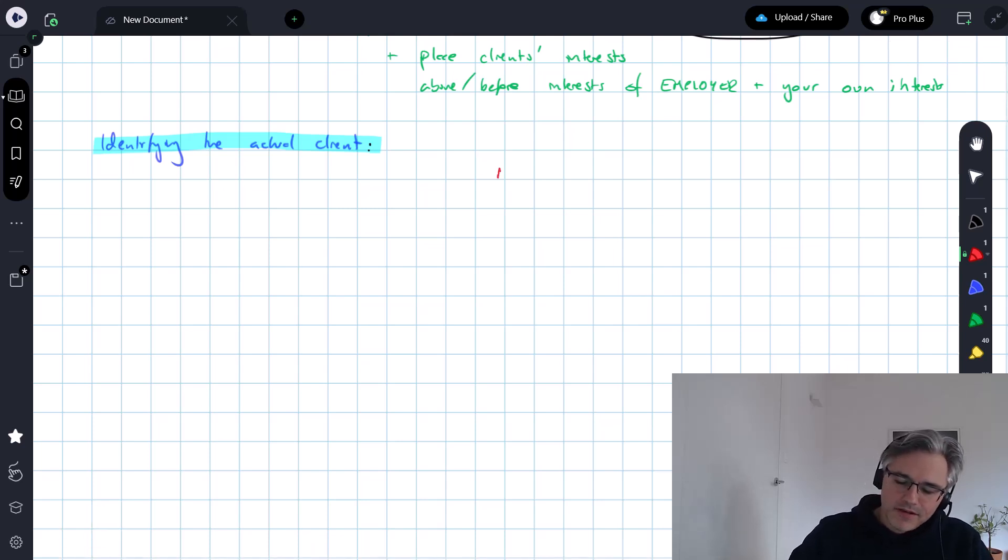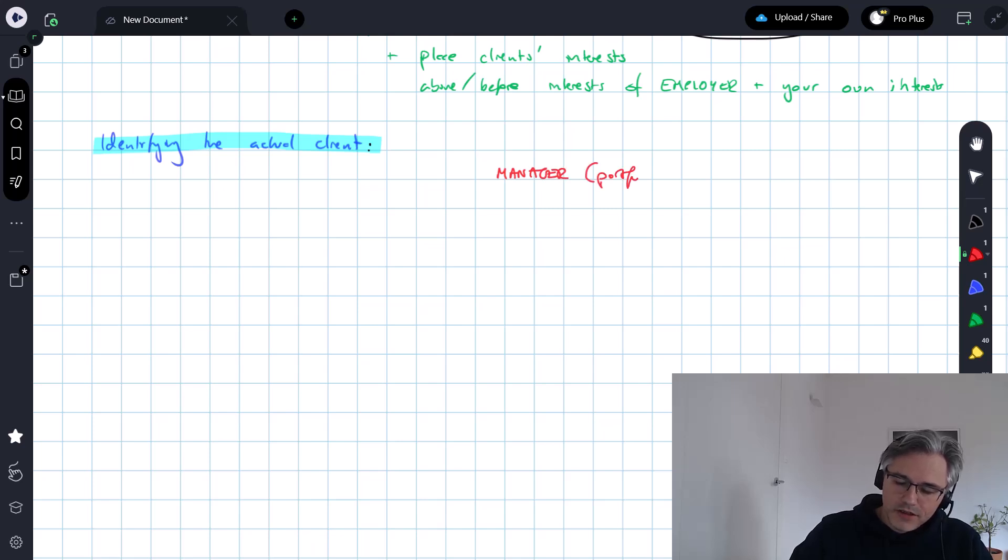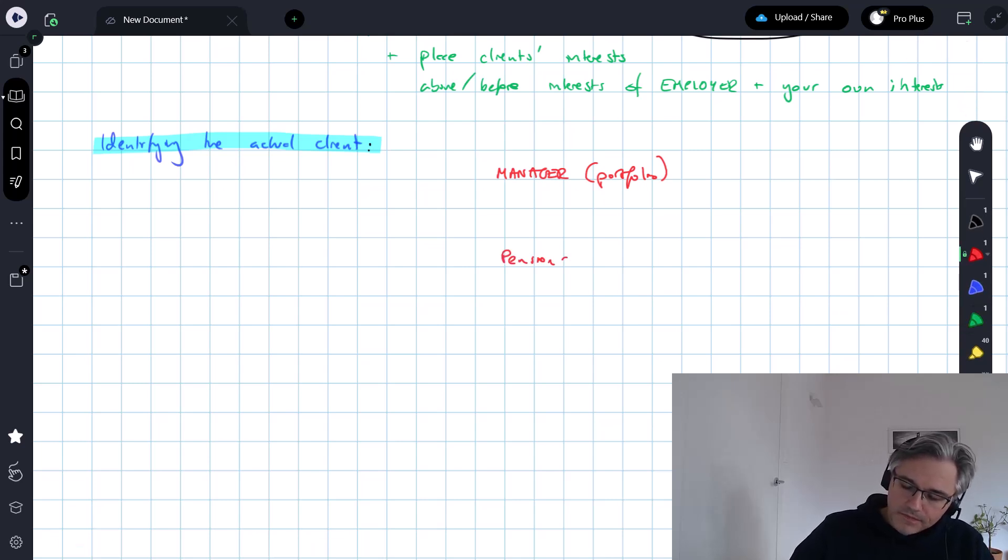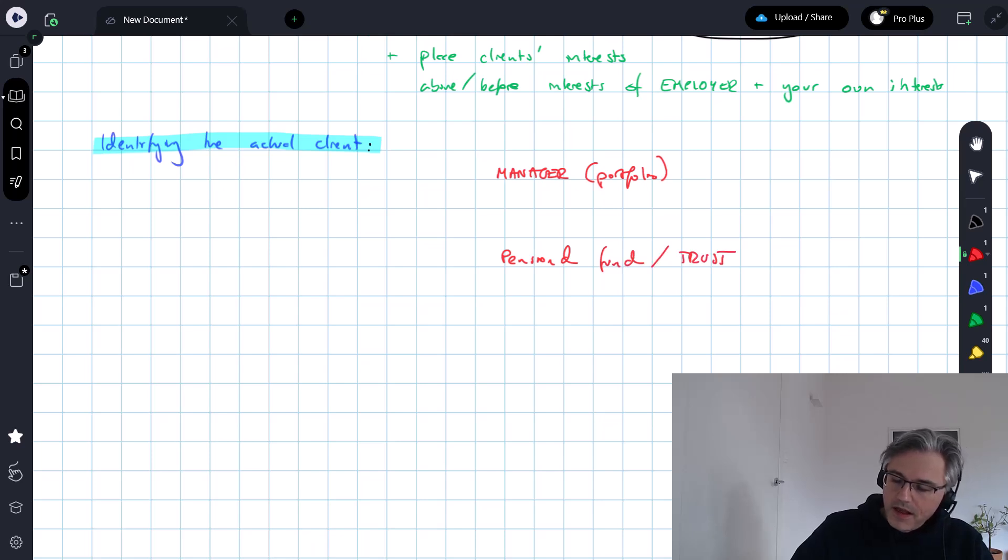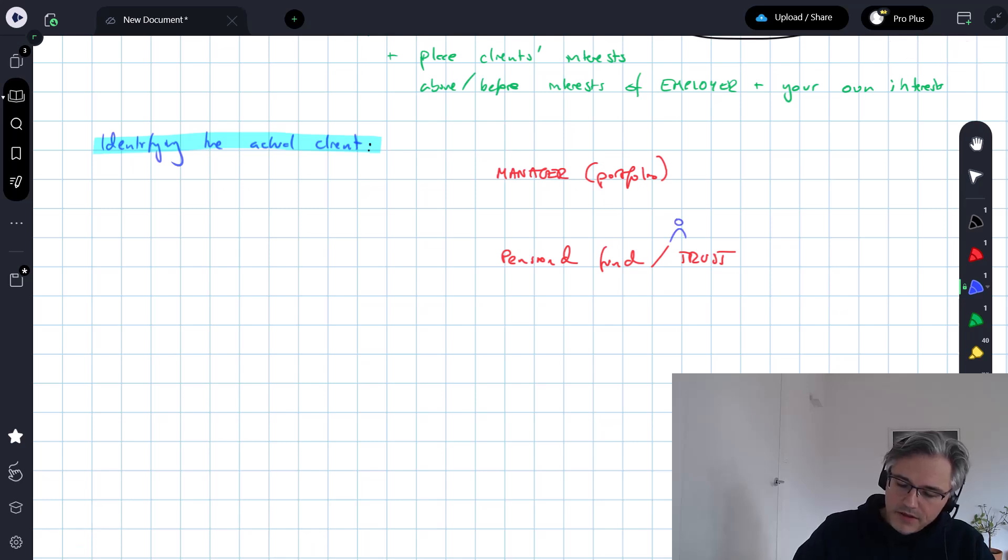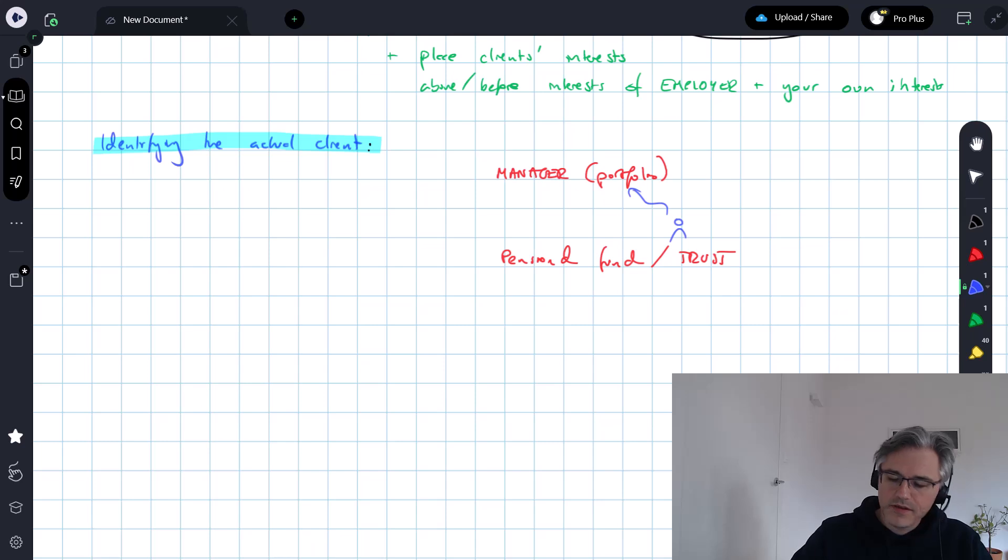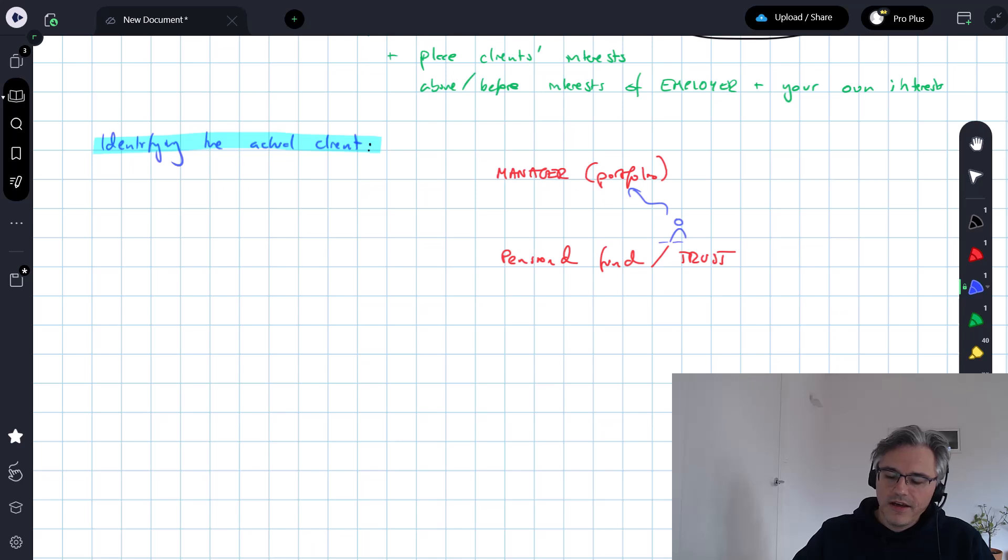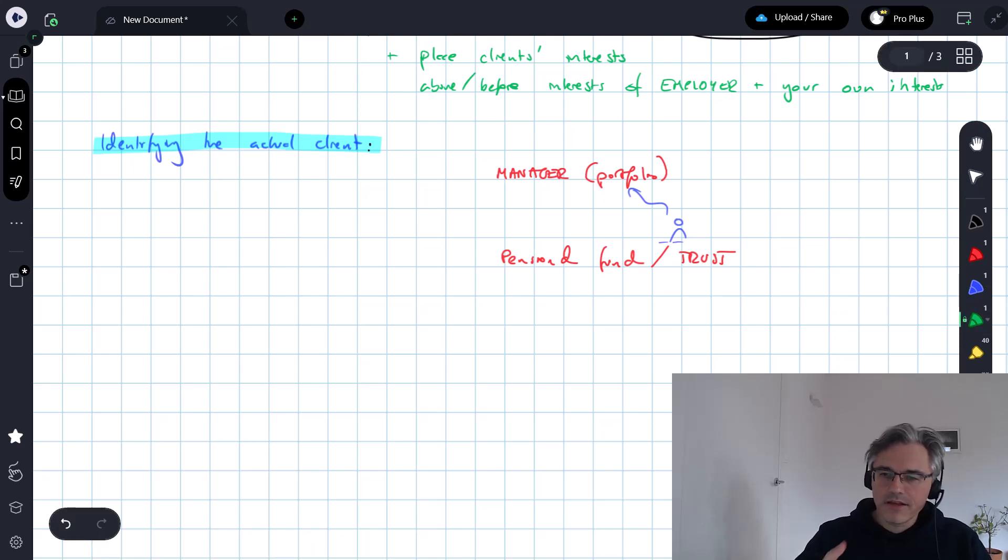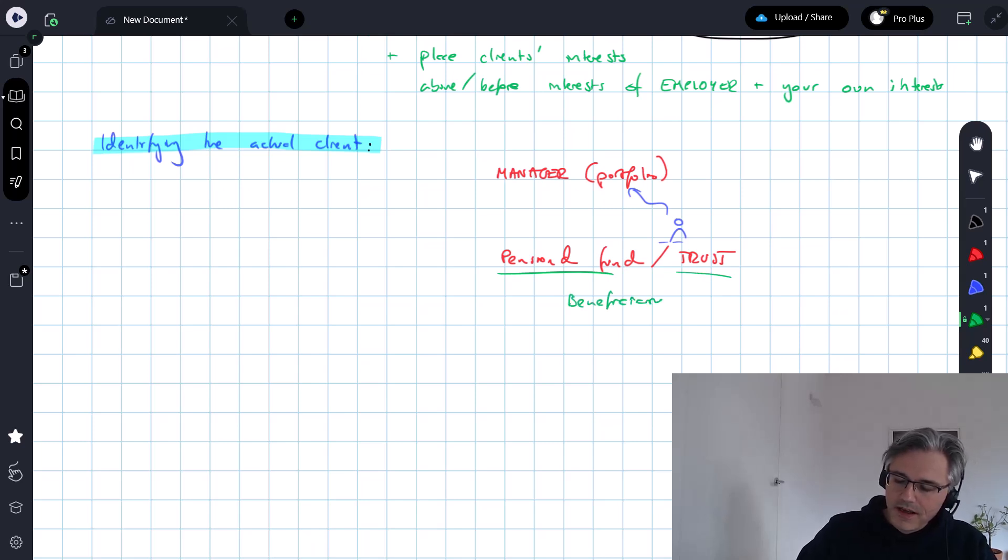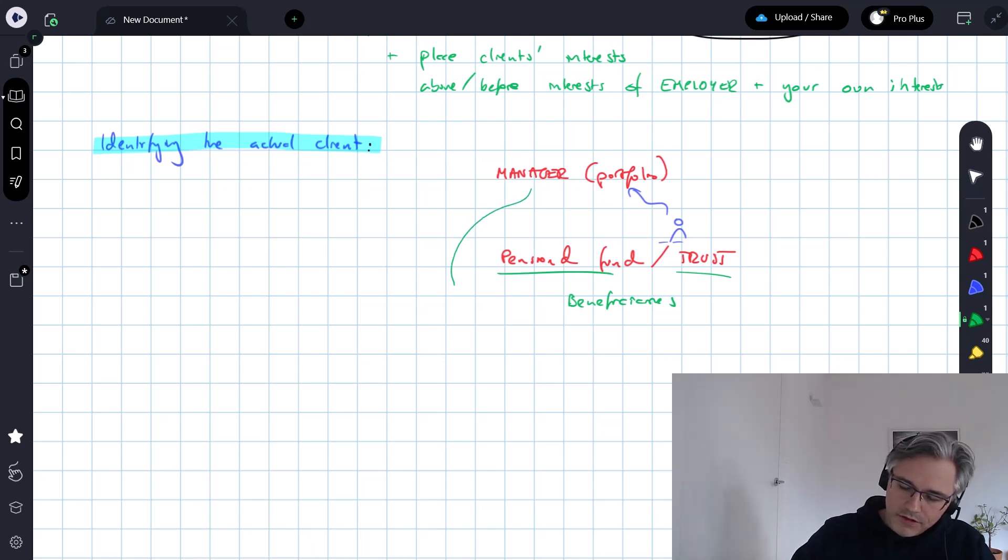You've been hired by someone to do so, somebody's commissioned you, somebody's paying you a fee, but ultimately, you need to understand that this pension fund or trust has beneficiaries, and ultimately, you owe a duty of loyalty to them.